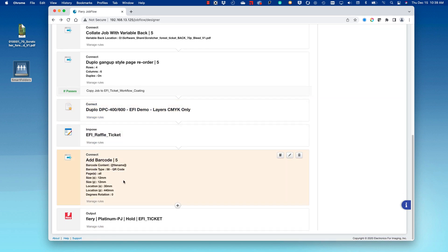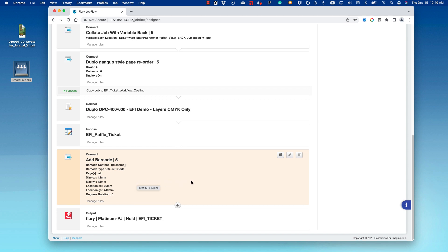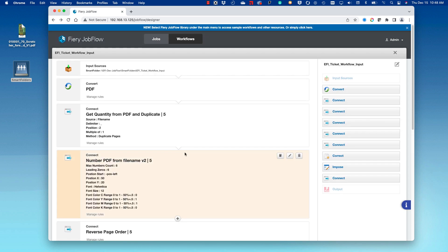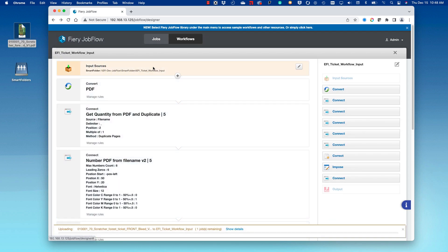Finally, we add a barcode to the job for a digital coder, then output to a Fiery DFE with a server preset set for the EFI ticket. If I take the Fiery scratcher ticket file and drop it on the Job Flow workflow, it will start processing.